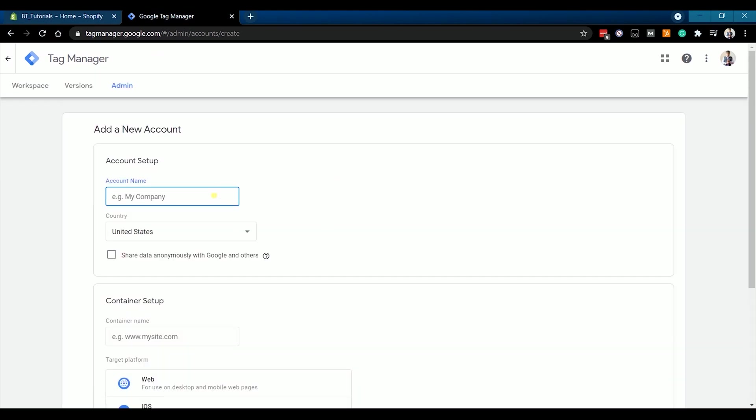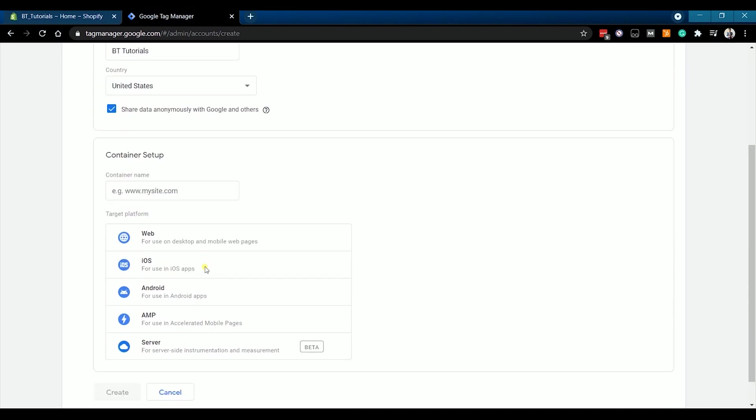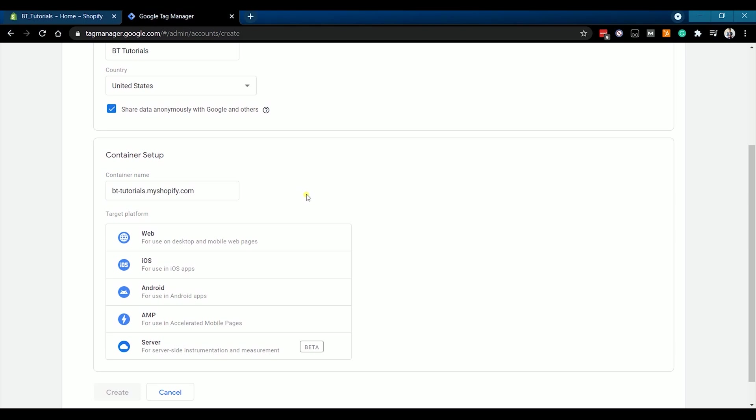Enter your company name. Indicate the country and put a check on the shared data anonymously with Google and others. On the container setup, type in your website address on the field and choose the target platform. Since we're just using a website, we will be selecting web. Then click the Create button.